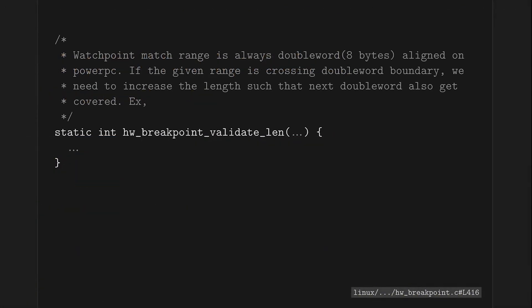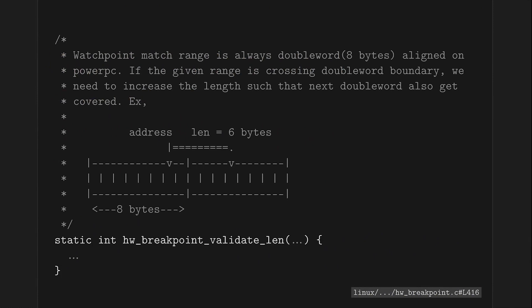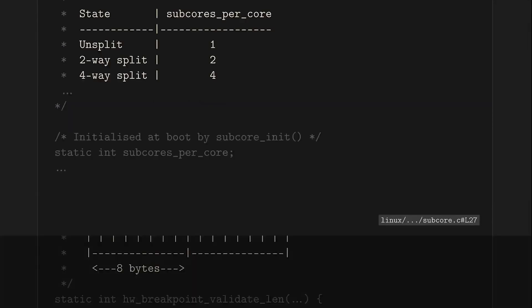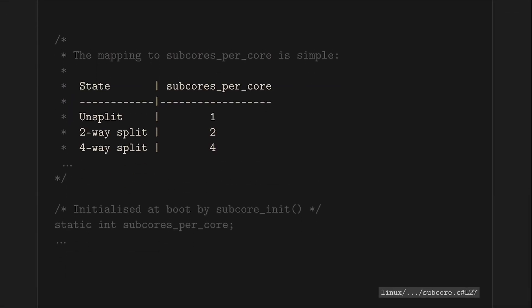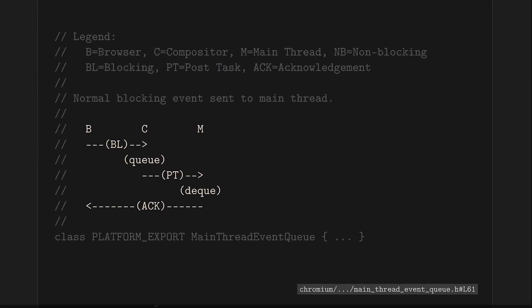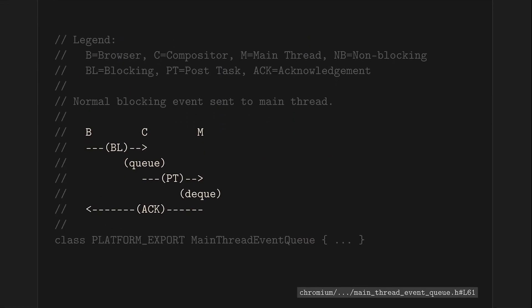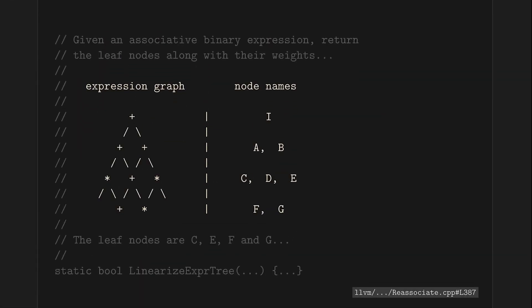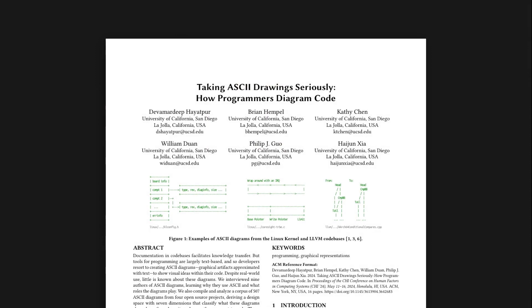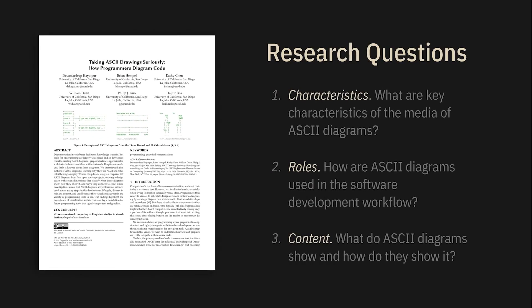When programmers write code, they sometimes make a diagram in the code to document it. We'll call these ASCII diagrams. These could range from a humble table to more complicated plots, and really anything that uses monospace text to show something visual. This paper is an attempt to study these diagrams as communicative tools.